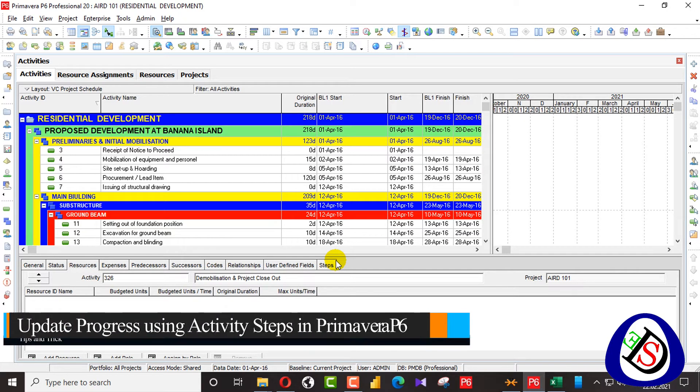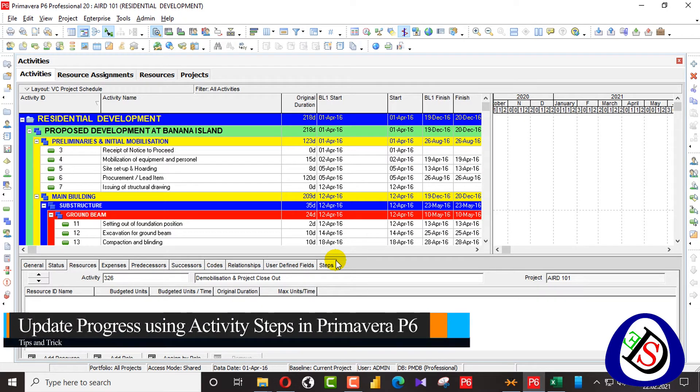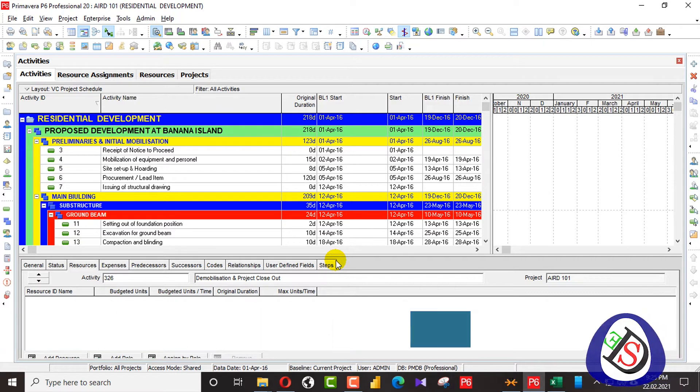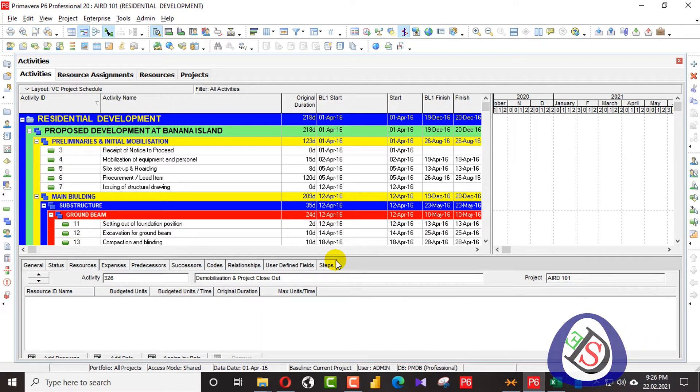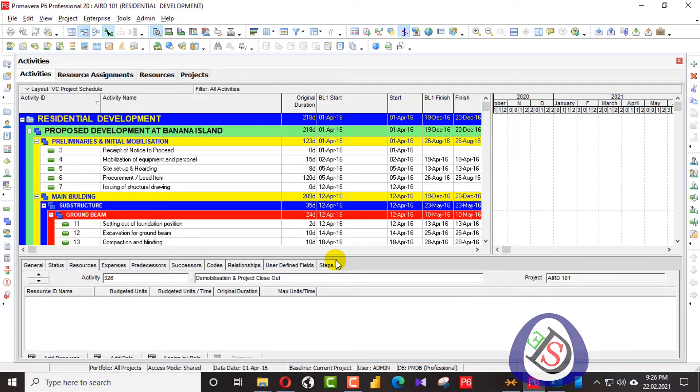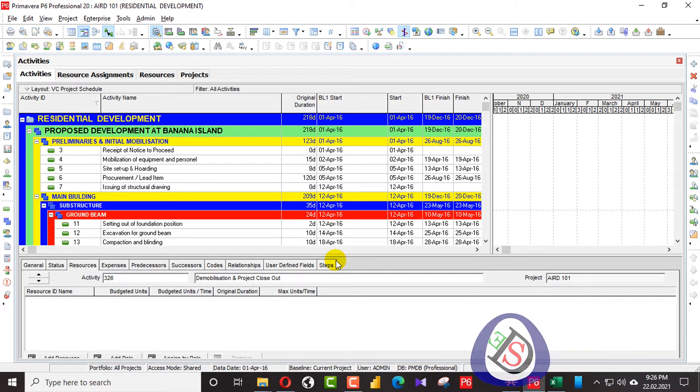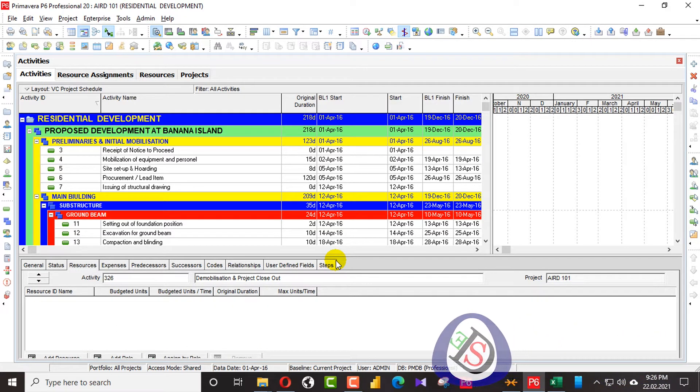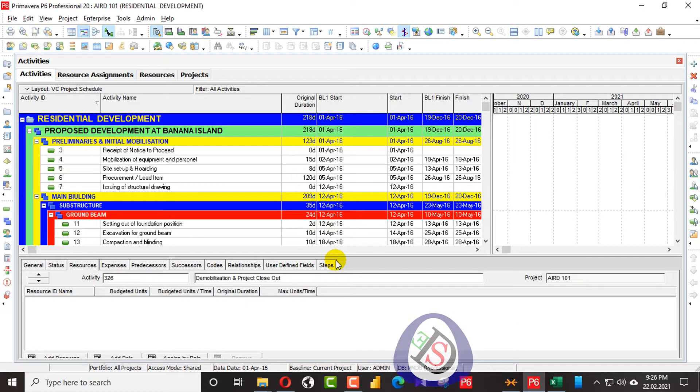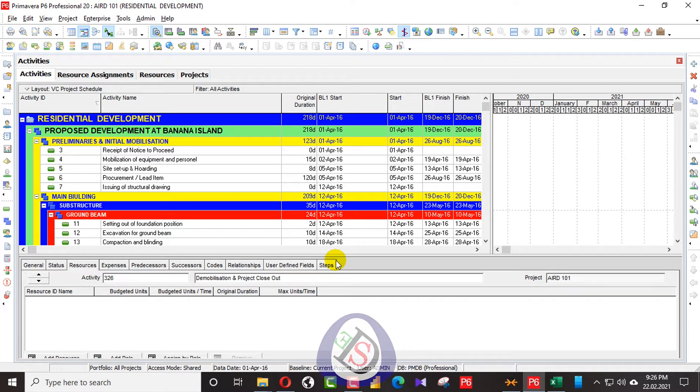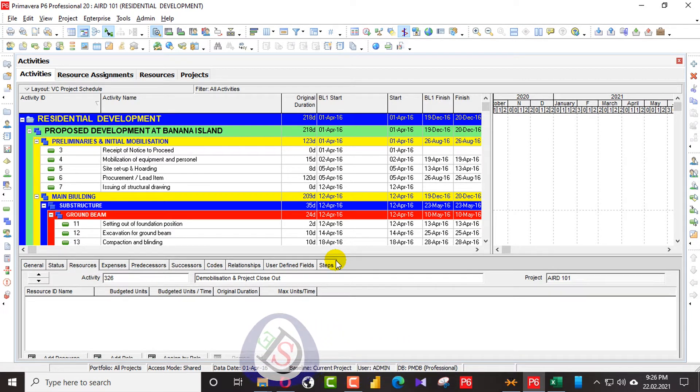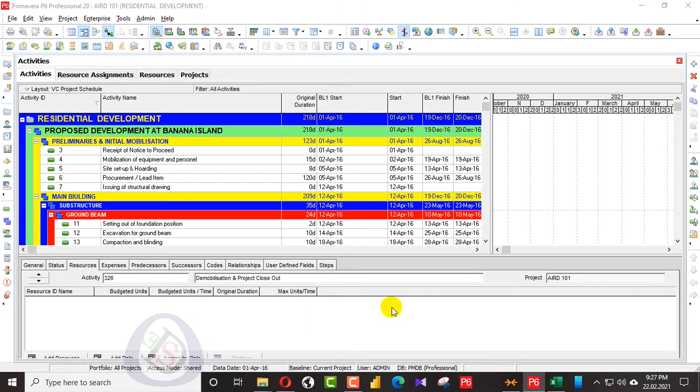This is done while using Primavera P6 steps function. Activity steps allow the scheduler to break down an activity into smaller units of work that will assist in making a status of the activity when the project starts.